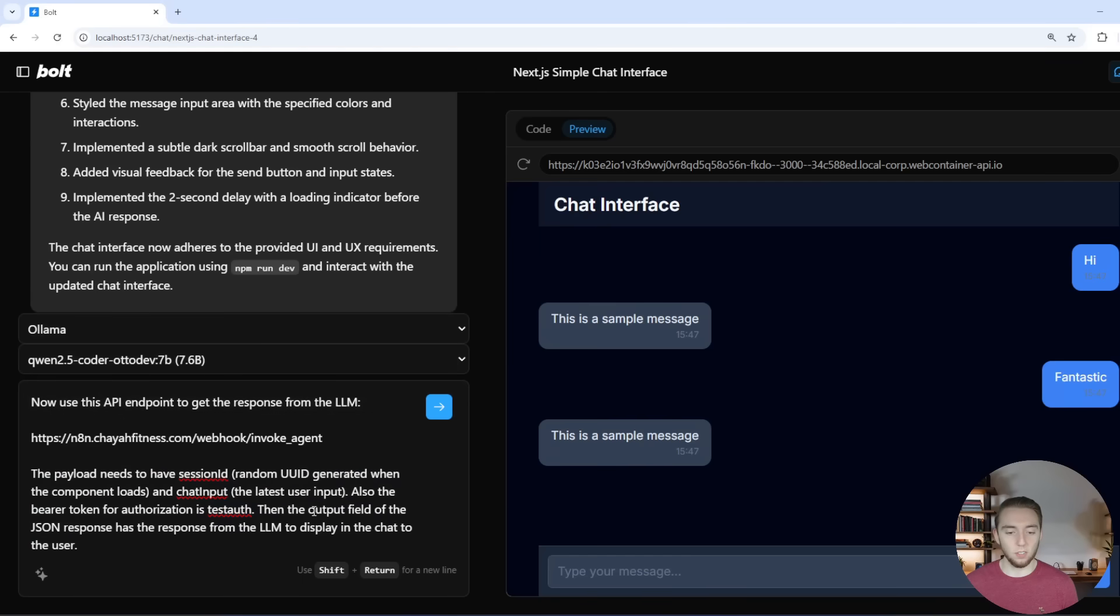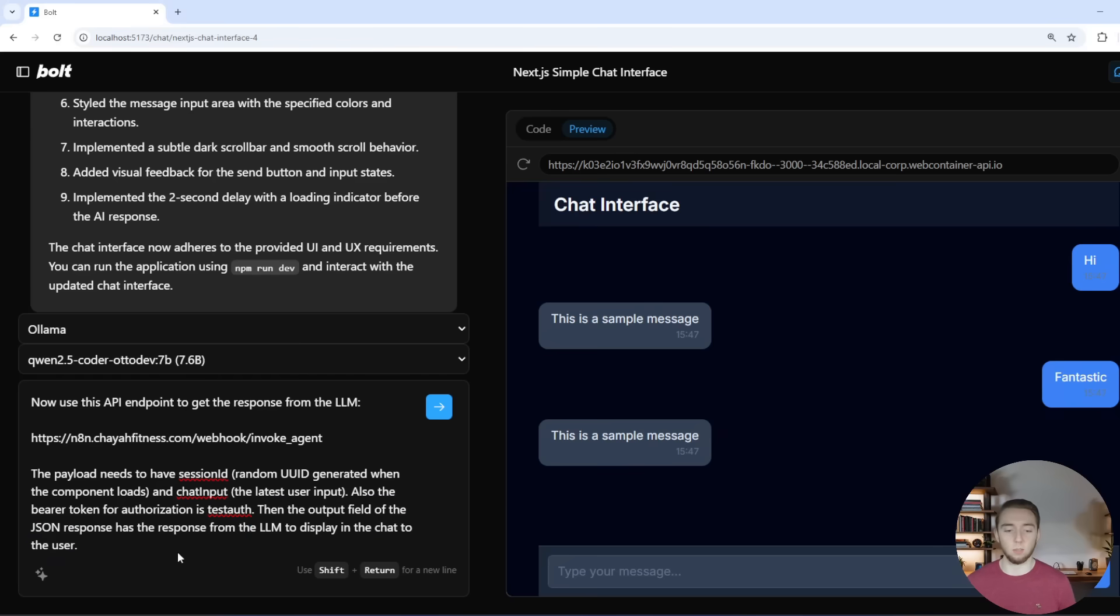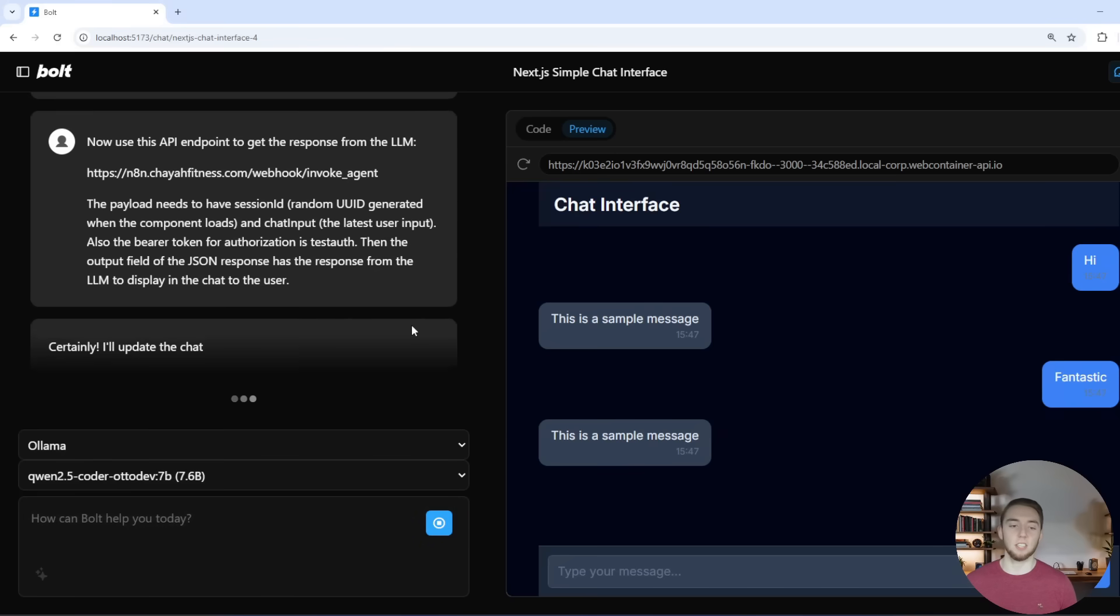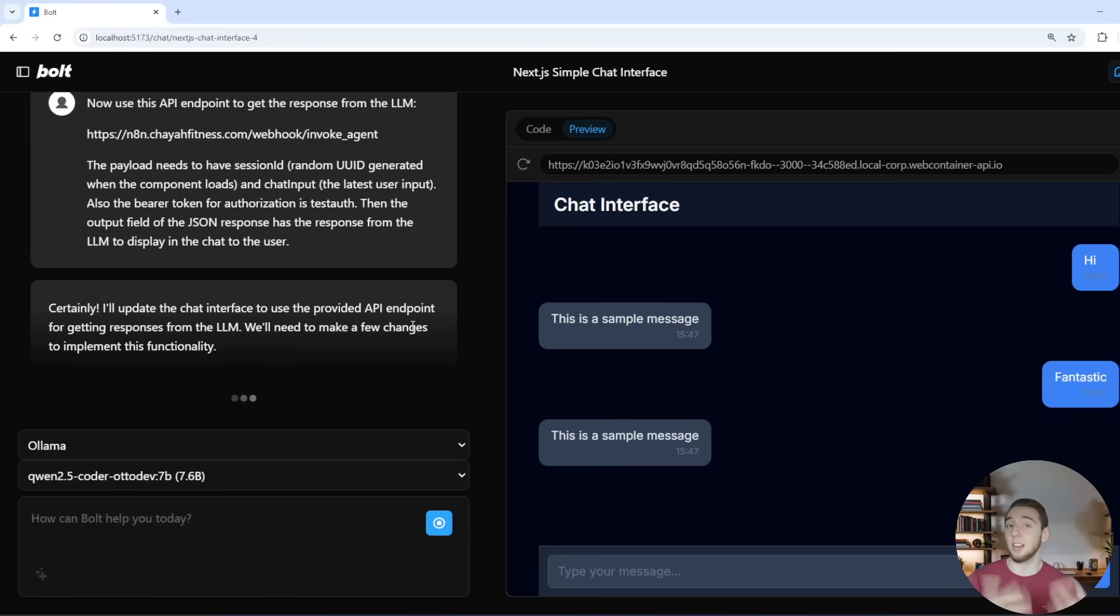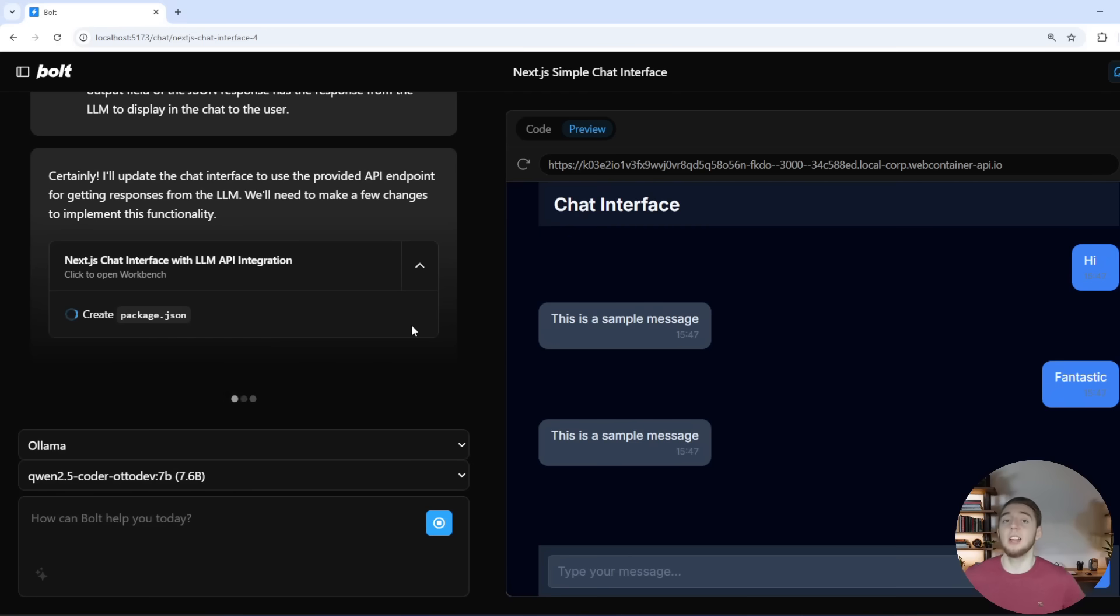So I tell it this is your API endpoint. I describe to it the payload it needs and the authorization. And then also I tell it that the output field is going to be what I get in the JSON that has the response from the LLM to display to the user. So I'll send all that in and we'll see if it can actually update the application properly to talk to my large language model over in my N8N workflow.